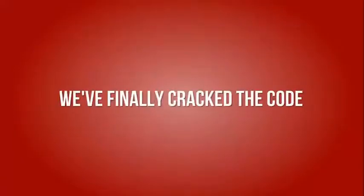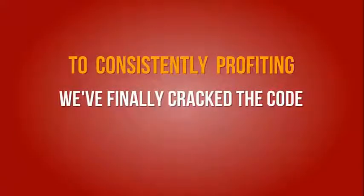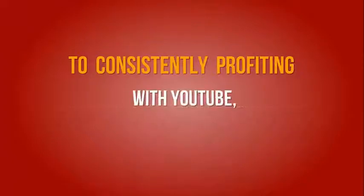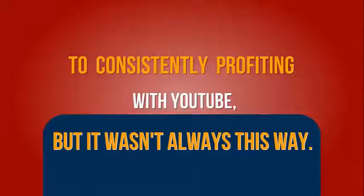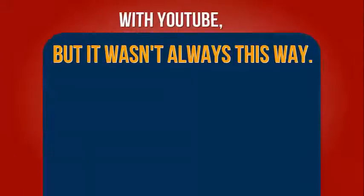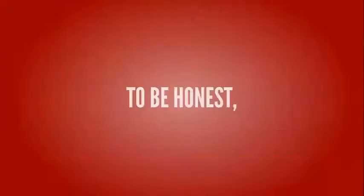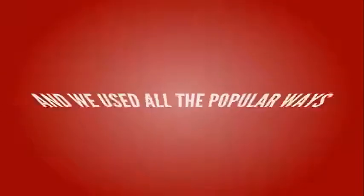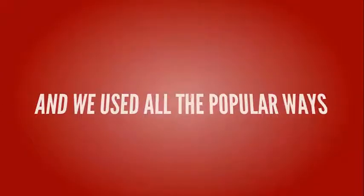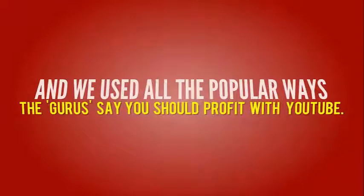We finally cracked the code to consistently profiting with YouTube, but it wasn't always this way. To be honest, we actually did horrible starting out.